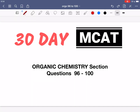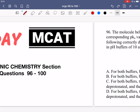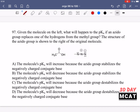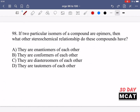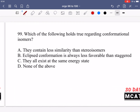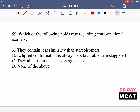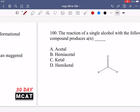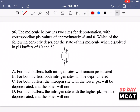Welcome to the Organic Chemistry section of our Practice MCAT questions. In this video we're going to be going through questions 96 to 100. First I'll show you the questions so that you can pause the video and attempt them on your own. Here are questions 96, 97, 98, 99, and 100. Now let's go through the questions together.